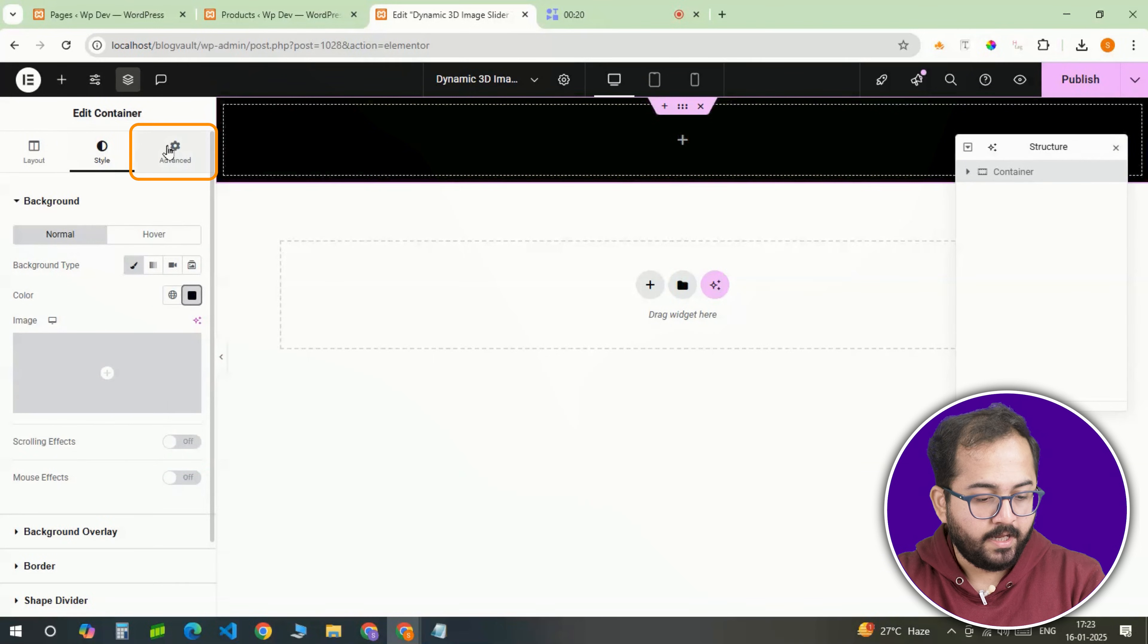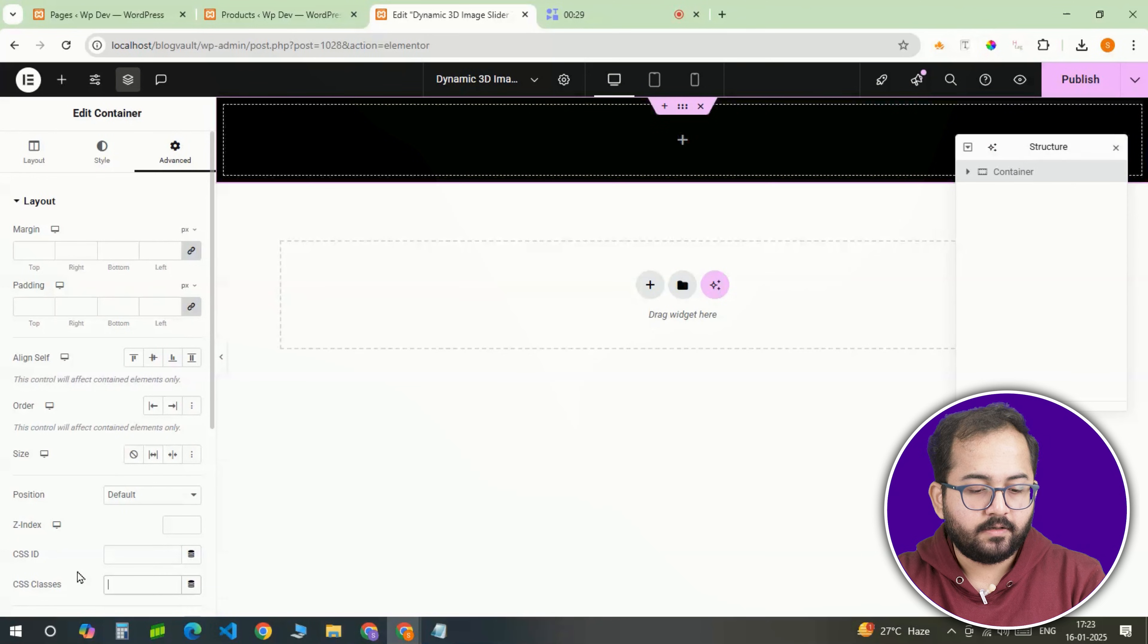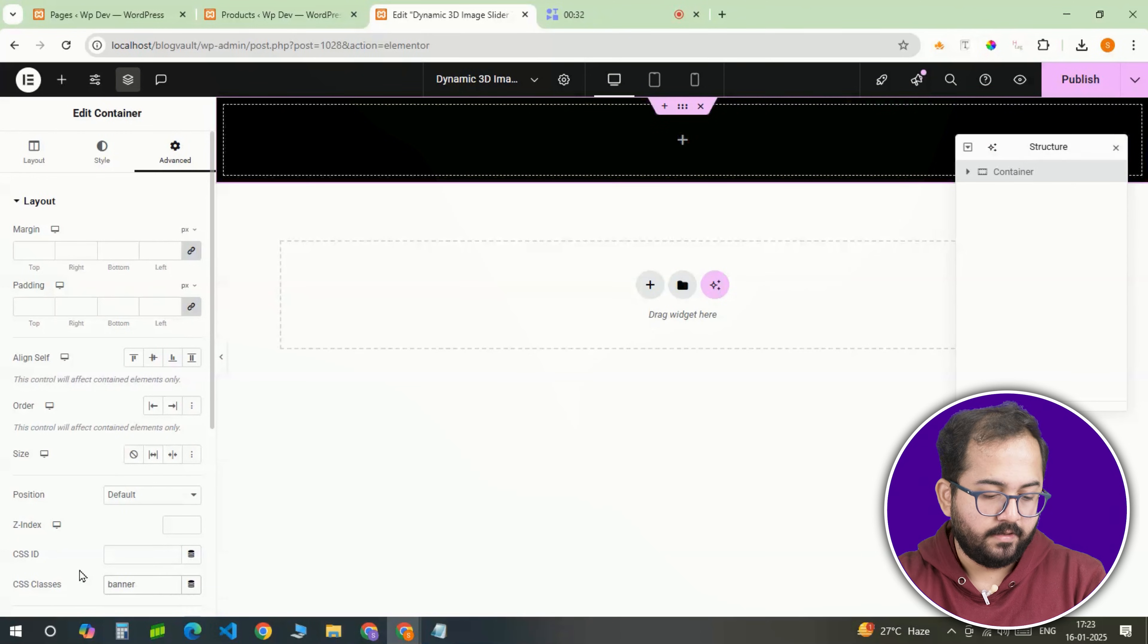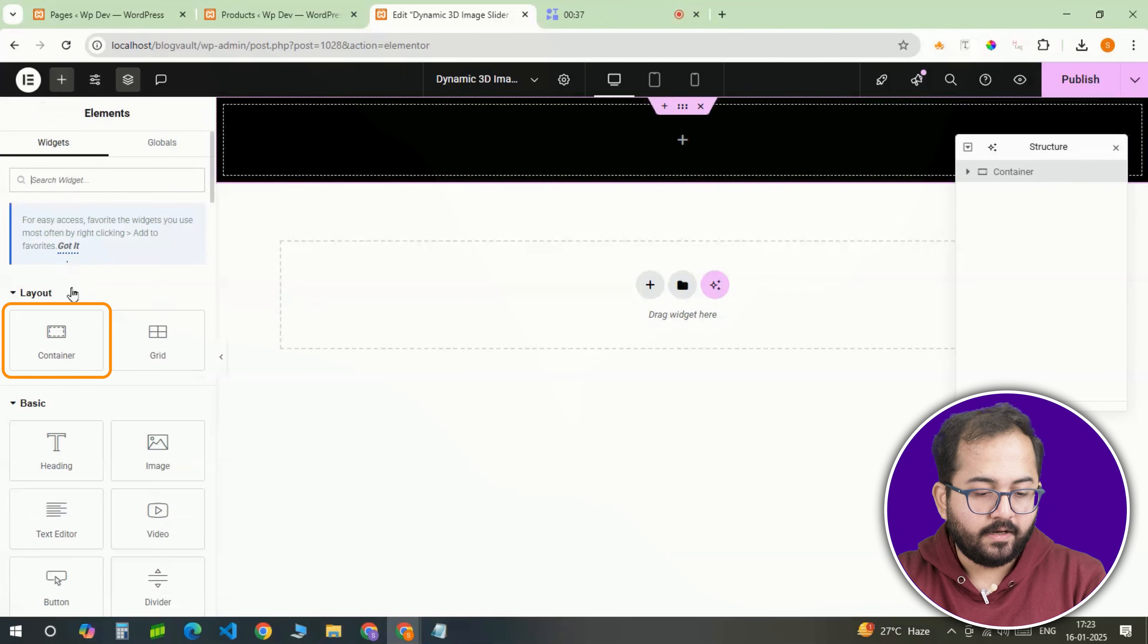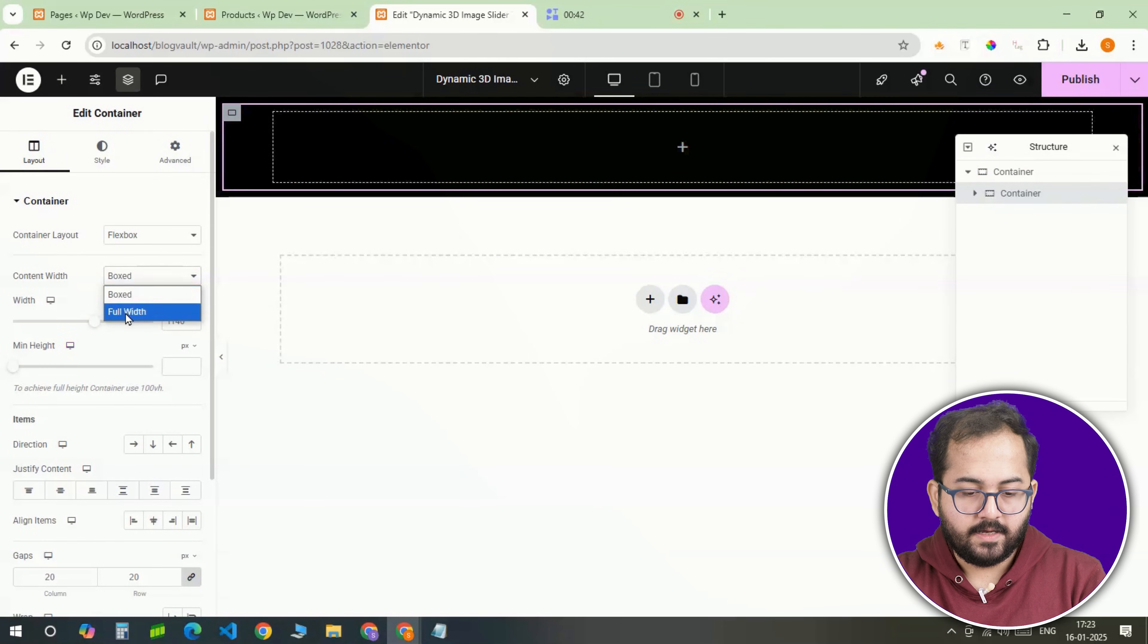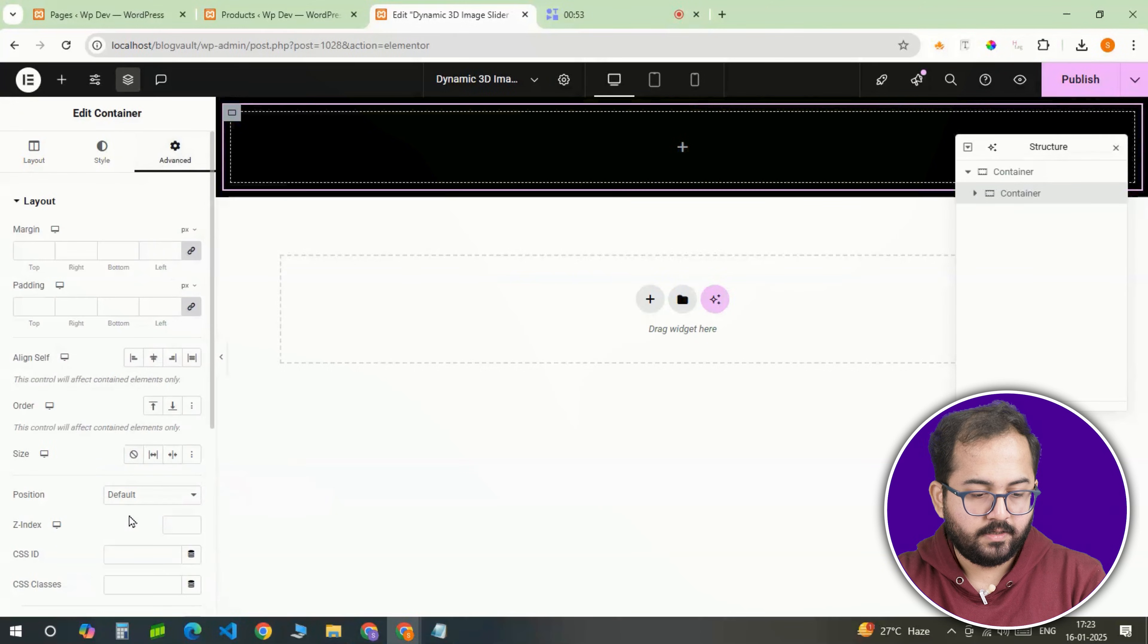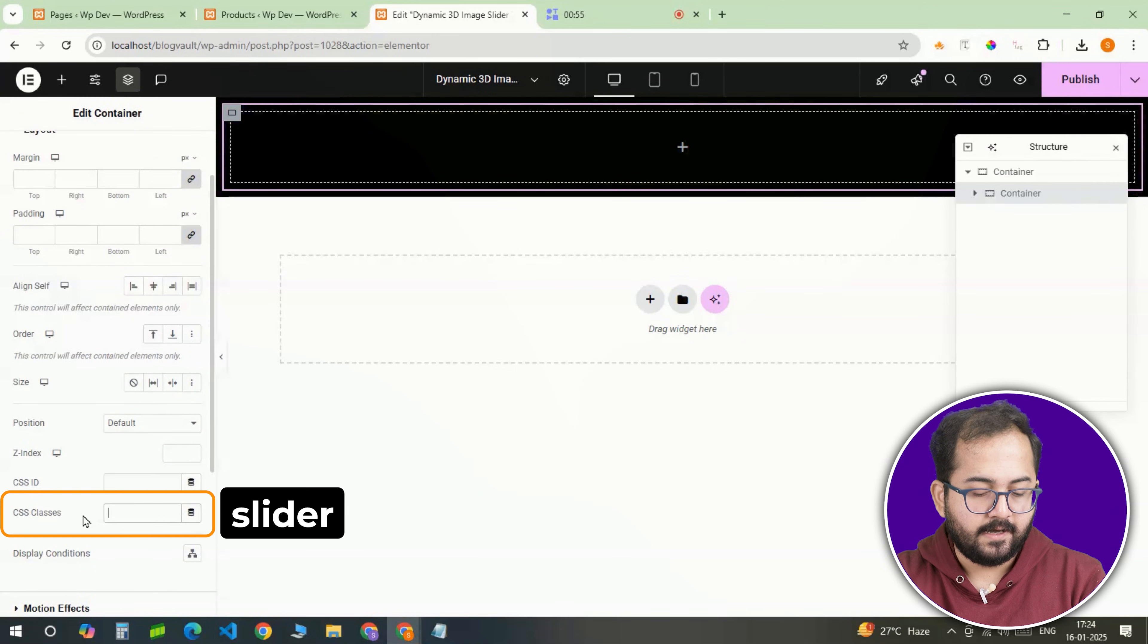Lastly, I'll go to the advanced tab and give this container the class name banner so we can easily target it later. Now let's move on to the slider container. Inside that banner, I'm adding another full width container and I'll go here and give it a CSS class name slider.